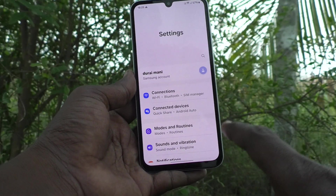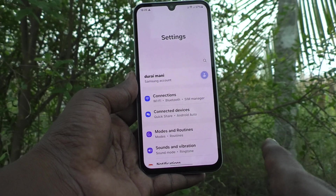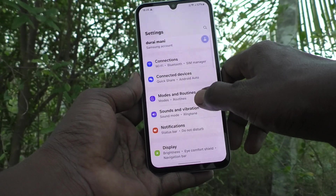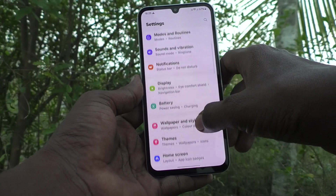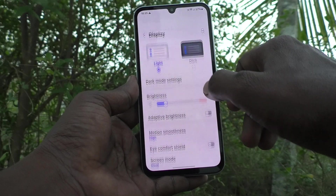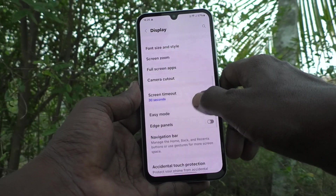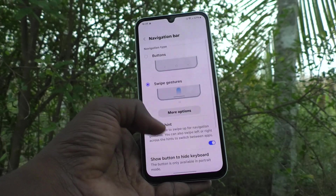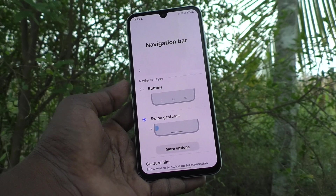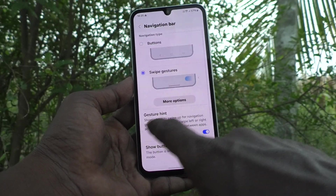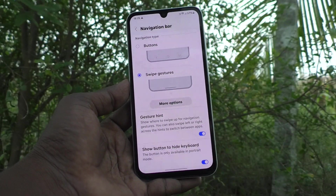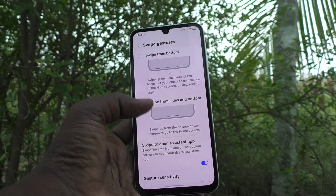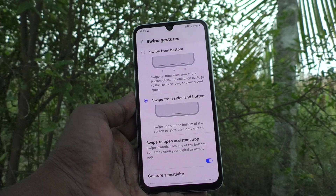For going back, you have two options: either swipe inward from the right side edge or the left side edge. If you want to set it back to default, go to Display then Navigation Bar. There is also another option under Swipe Gestures — click on More Options. This shows 'Swipe from the sides and bottom.'